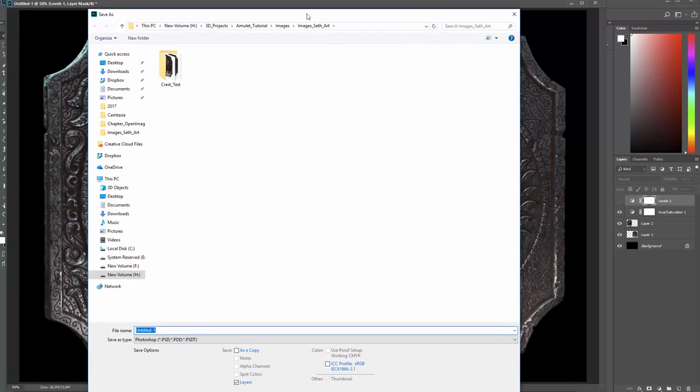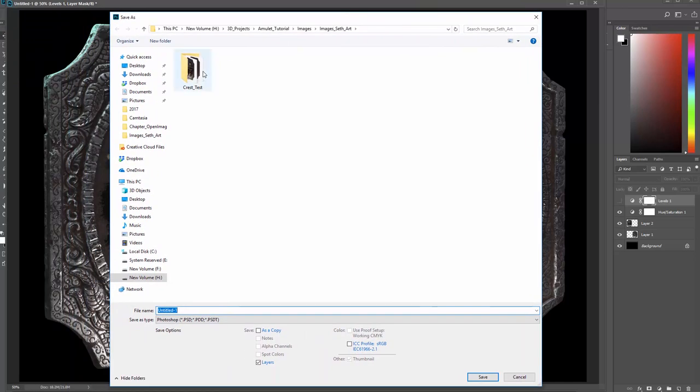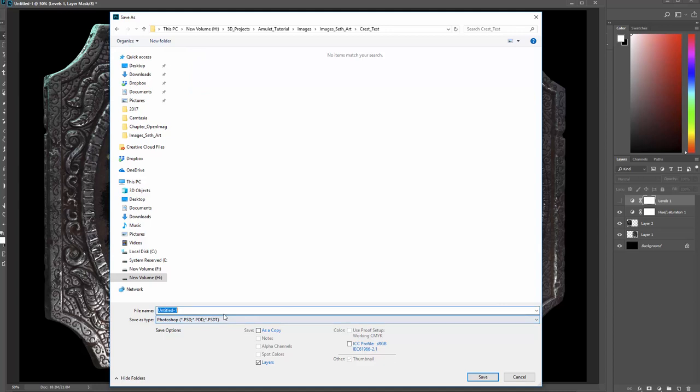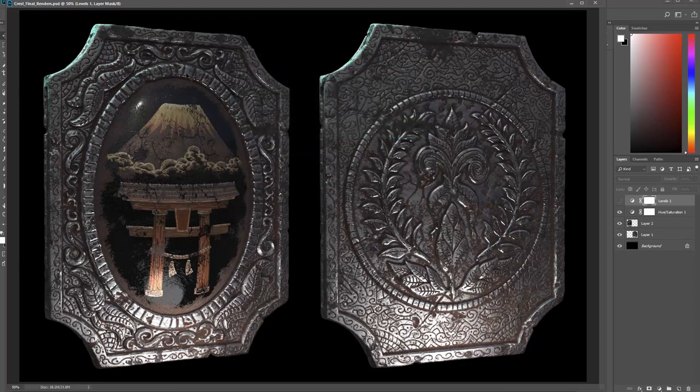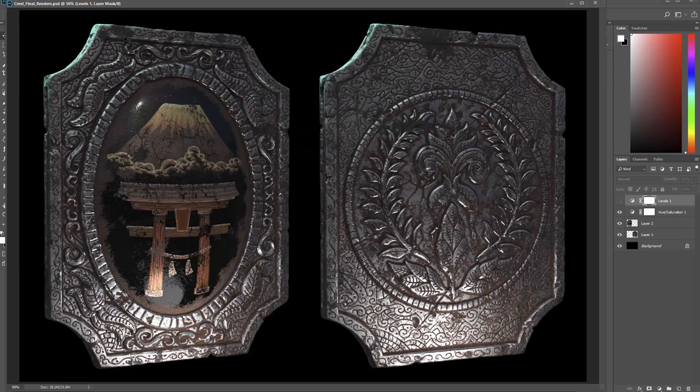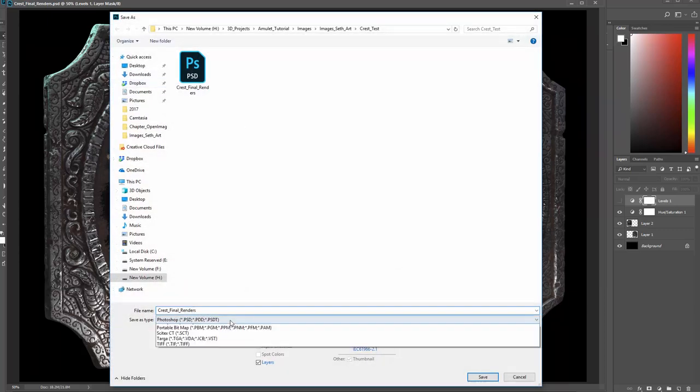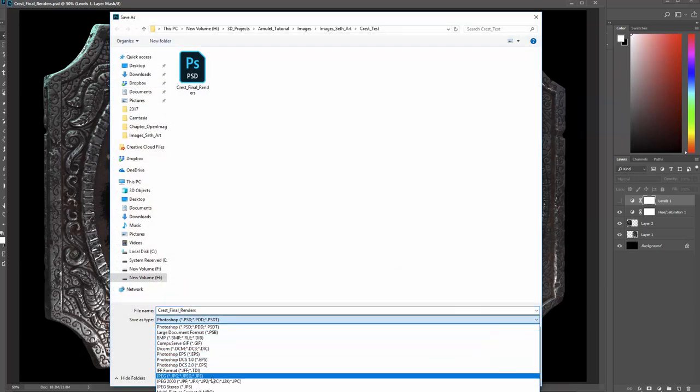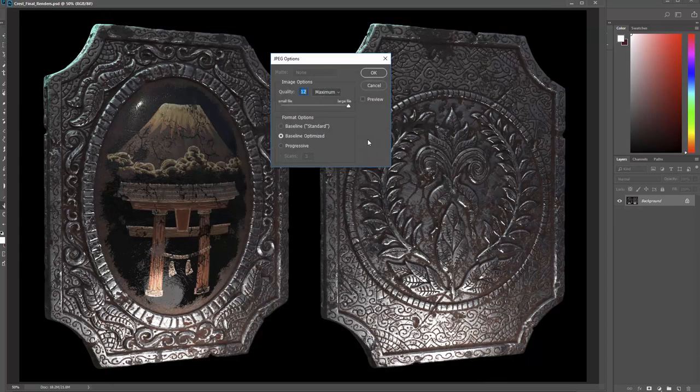Let's go ahead and save this off. I'm gonna press ctrl shift S on my keyboard to bring up the hotkey for bringing up save file in Photoshop. First I'm gonna save it as a PSD file, crest final renders, and then I'm gonna save off a JPEG that I can open up into another program.